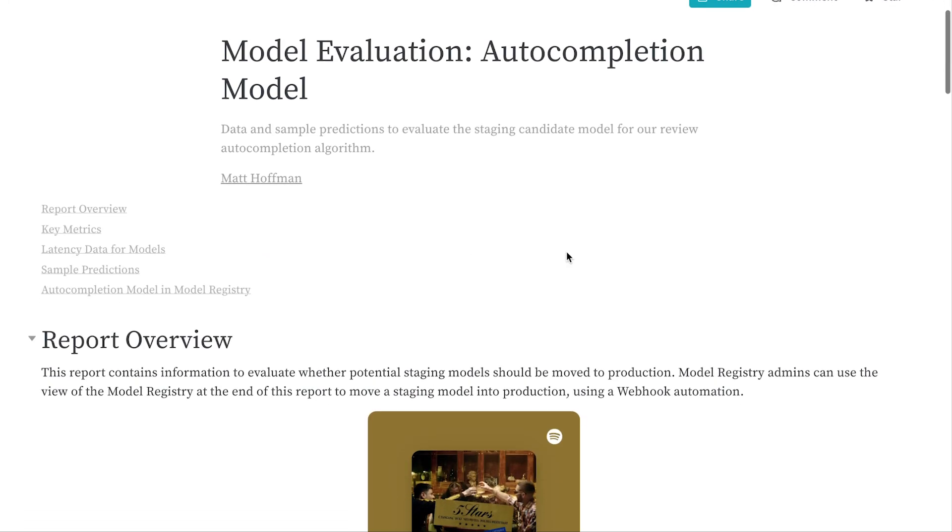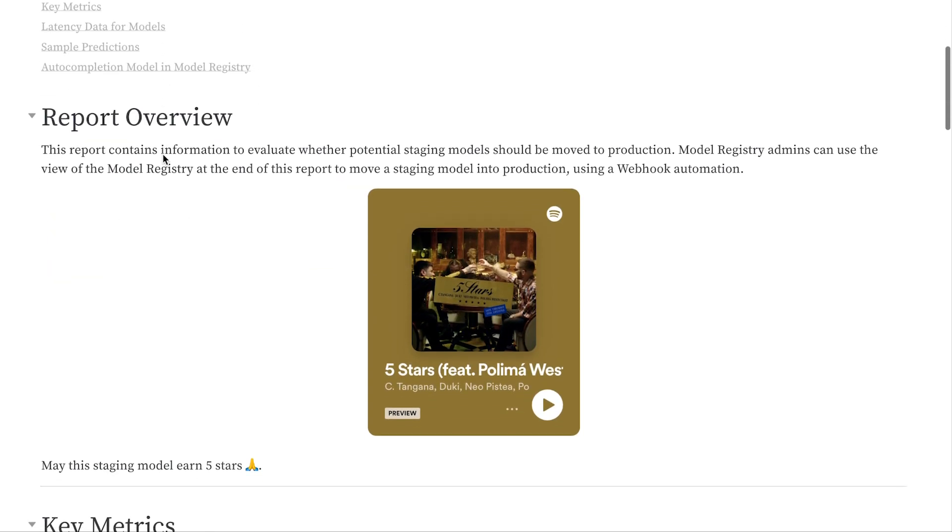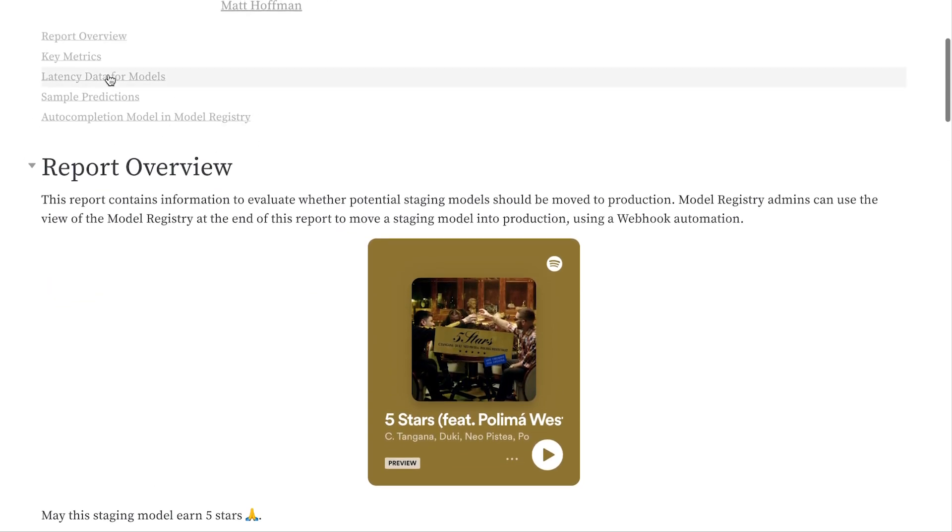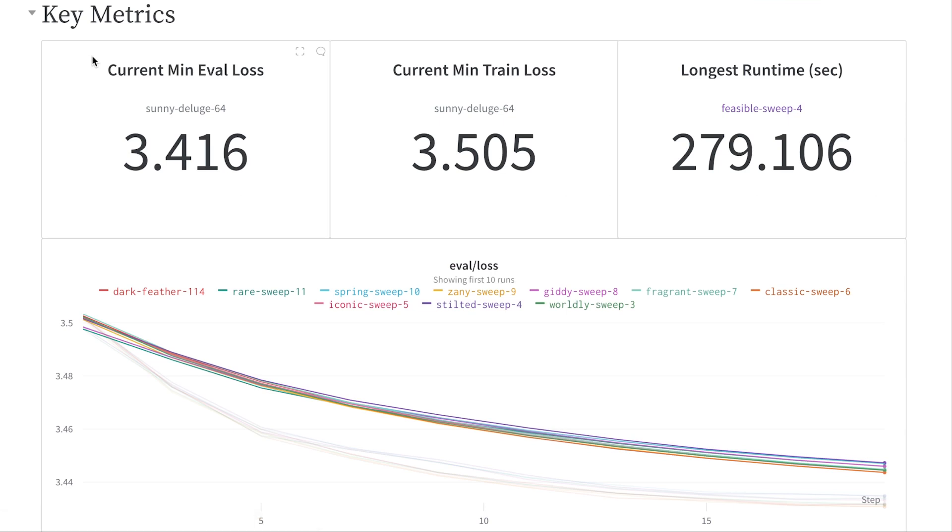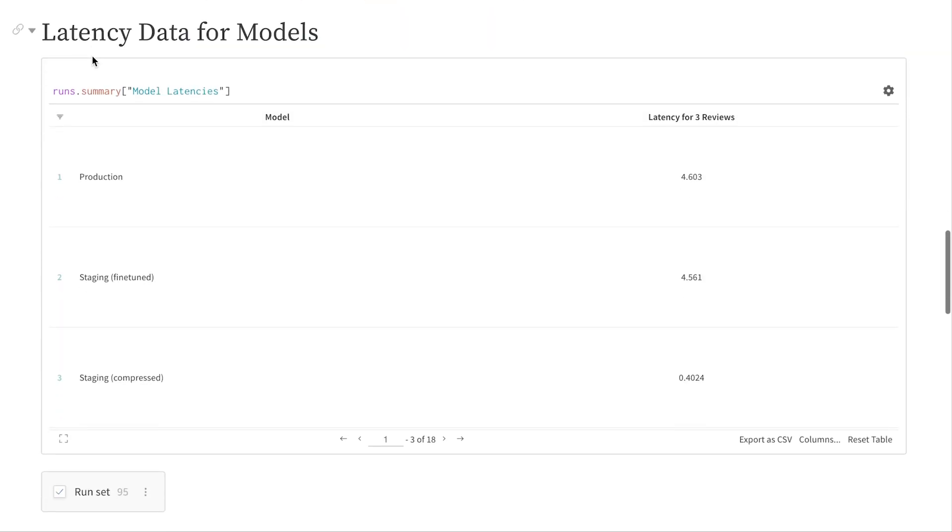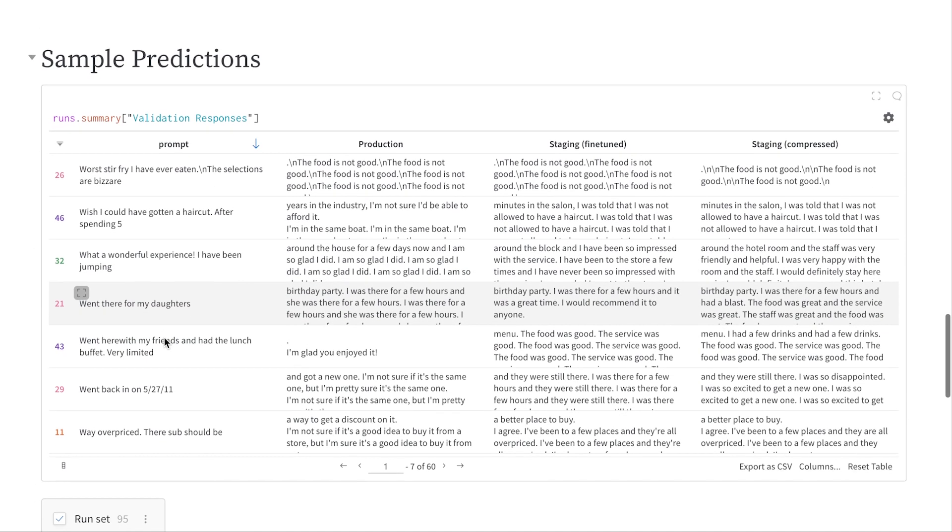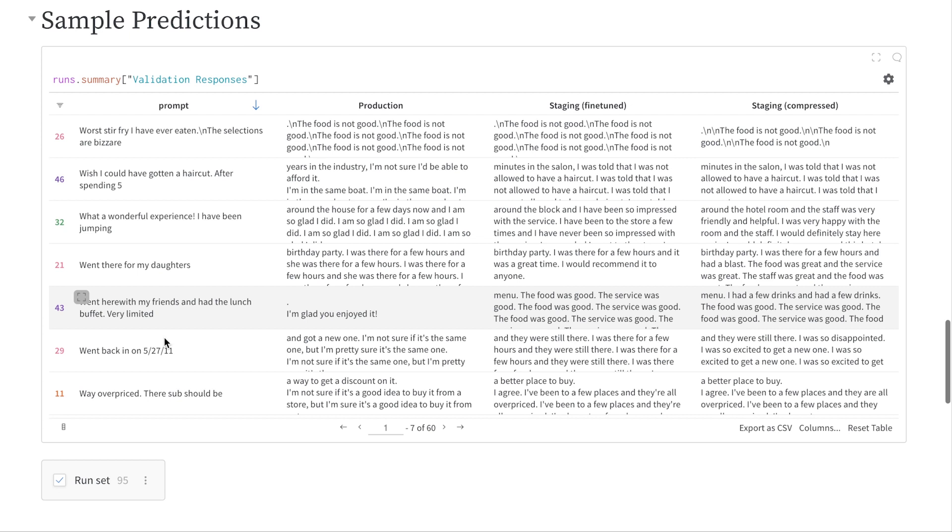These reports can be very powerful, whether it's to document the model evaluation process or your research efforts. This one goes into more detail about the training process, latency of data as models go through quantization and further optimization, and sample predictions of the model, so subject matter experts or other colleagues can look over results.